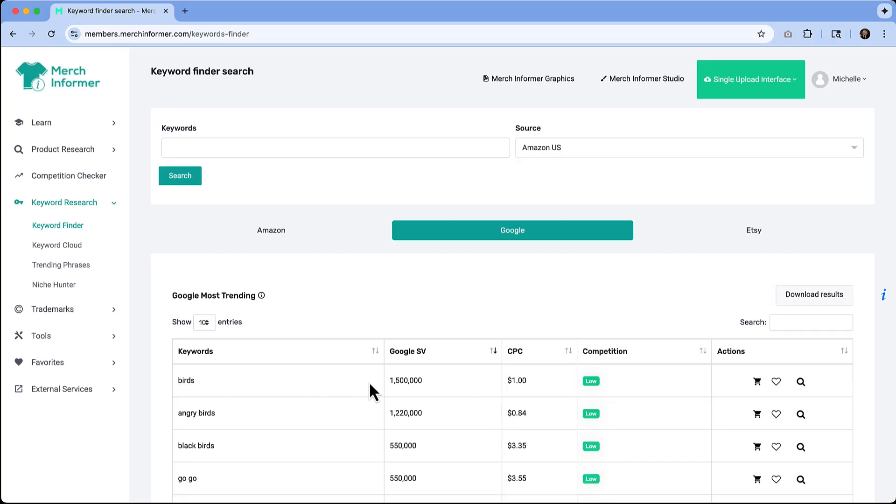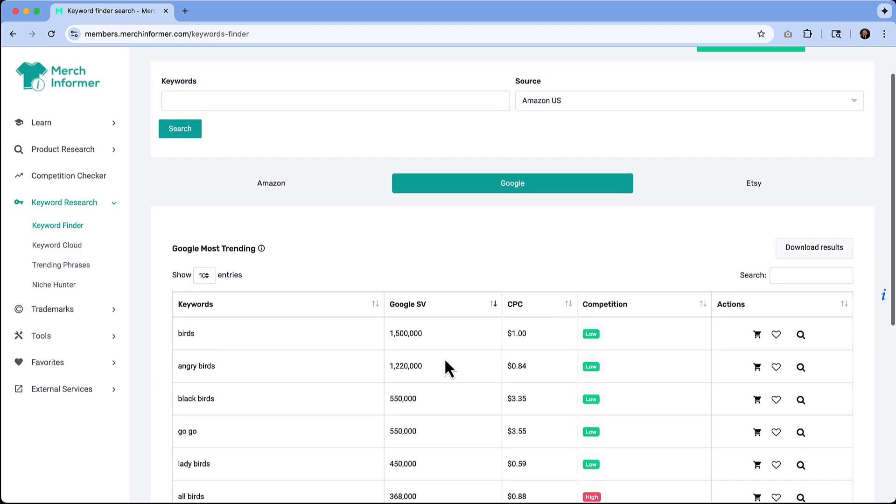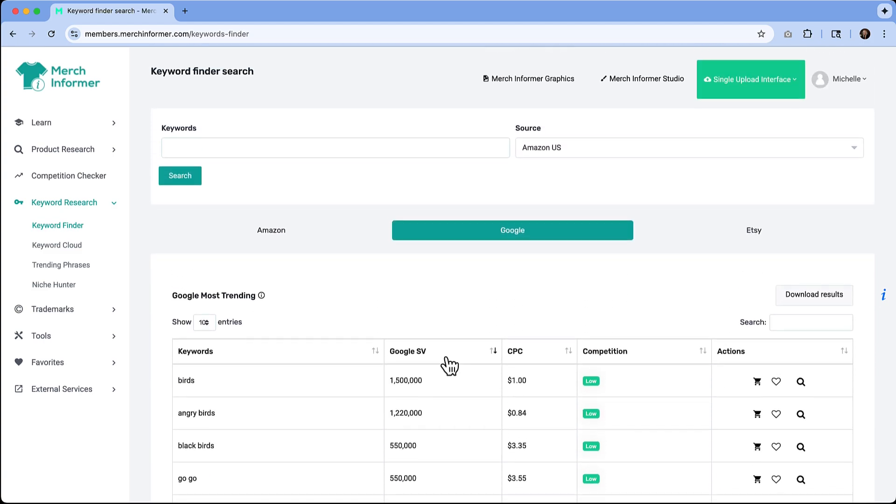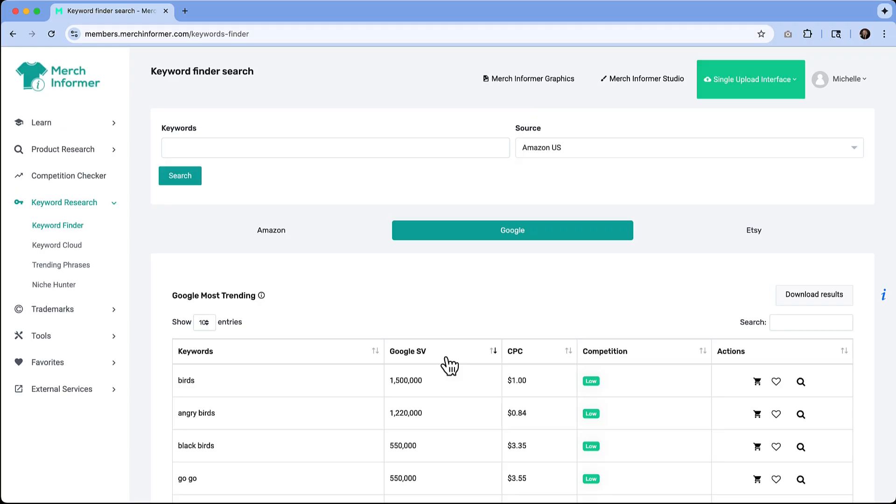If you want search volume, birds obviously is really generic so that search volume is going to be super high. But this can also really help you generate ideas on if you do have an idea for a product, is it something that other people want? Are people actively searching for it? Keyword finder is going to help you make that determination.